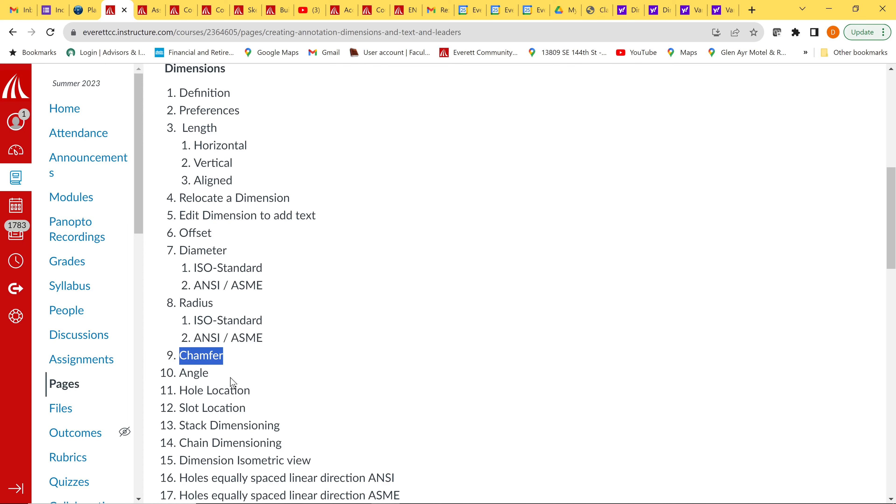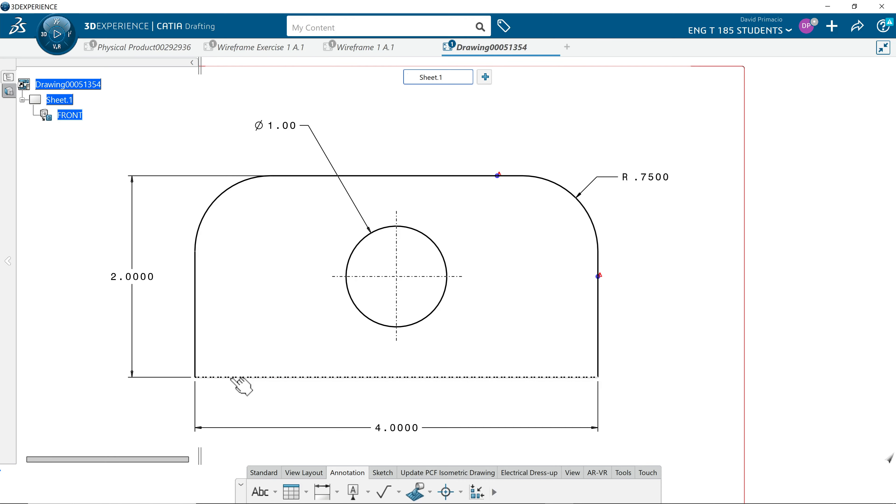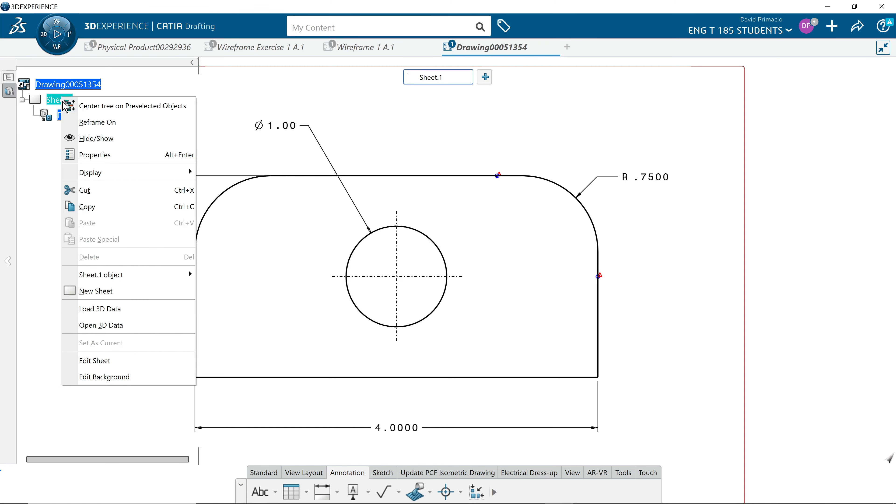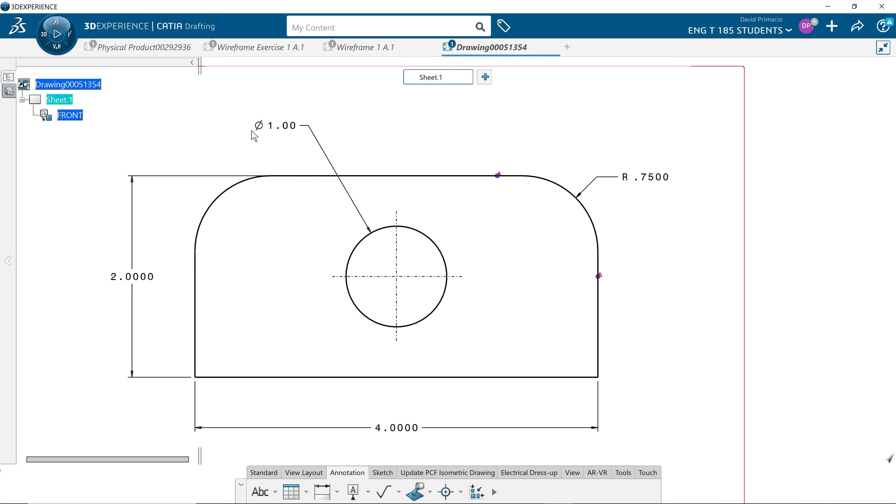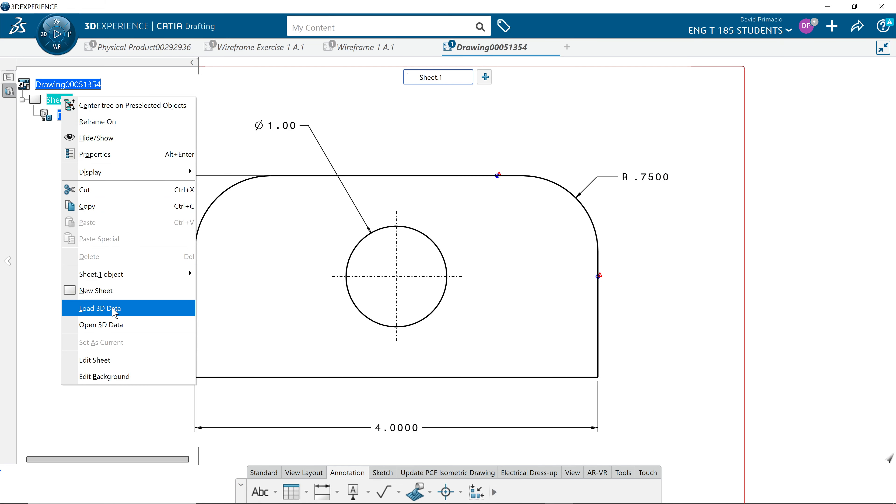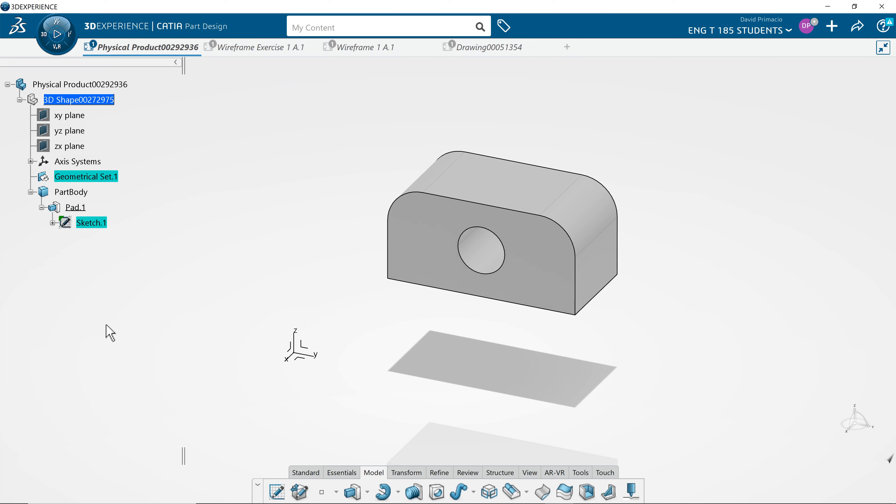Let's do a chamfer call out. Go back to CATIA. Right click and actually what we gotta do is go to the part. Right click, open 3D data. This keeps the link between the part and your drawing.